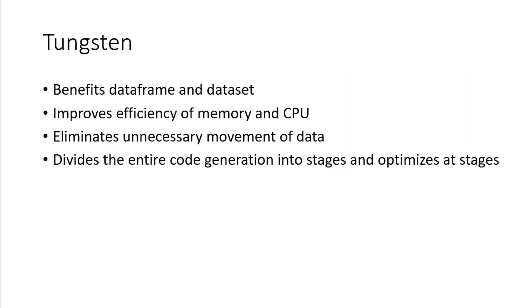And Catalyst Optimizer internally uses a specific feature or a specific optimizer called Tungsten. And the data frame and datasets are majorly benefited out of this particular Tungsten optimizer. So it's going to improve the efficiency of the memory and CPU, and it's going to eliminate the unnecessary movement of the data.